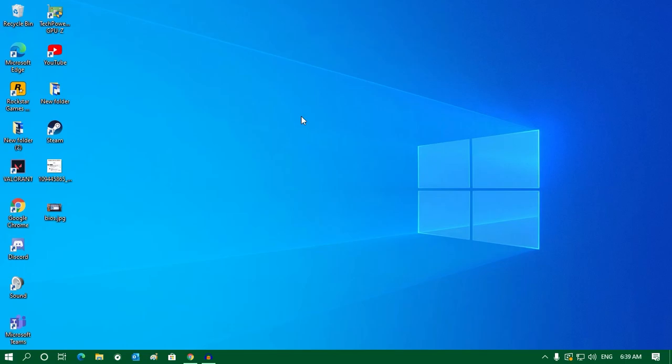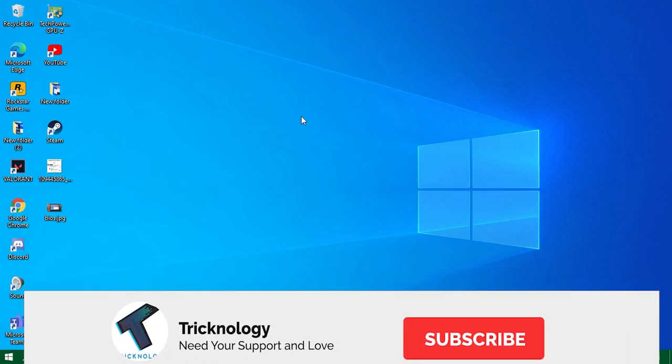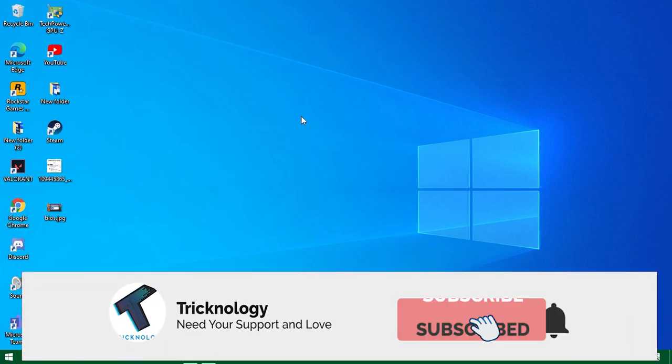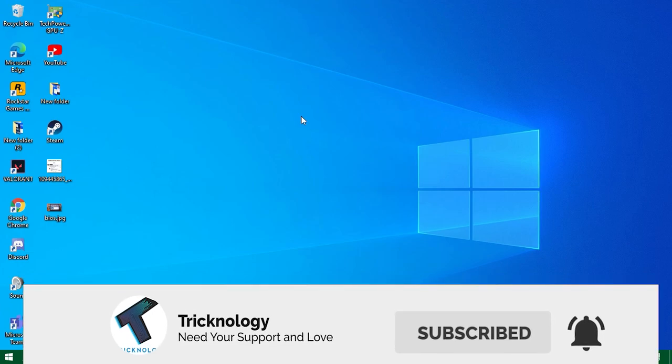Hey guys, welcome back to our channel Tricknology. In this quick video, I'm going to show you how to check how many cores you have in your PC or laptop, so just follow me.